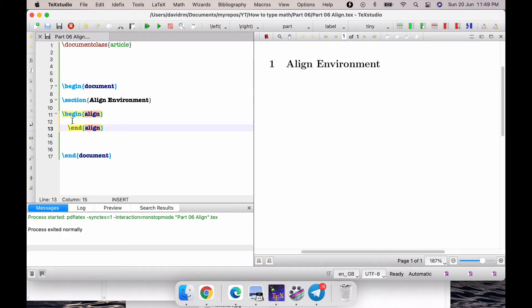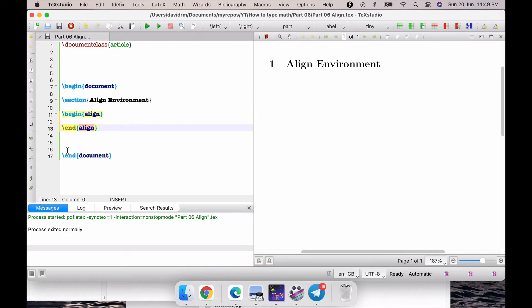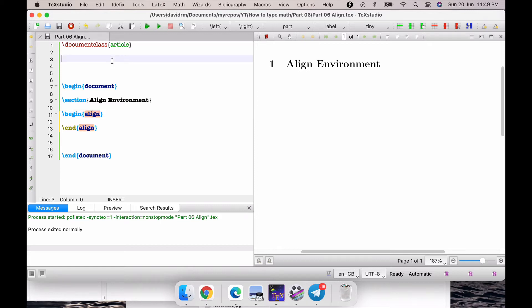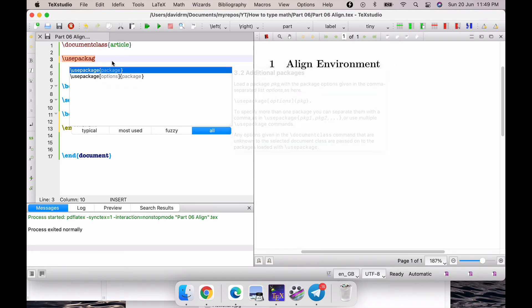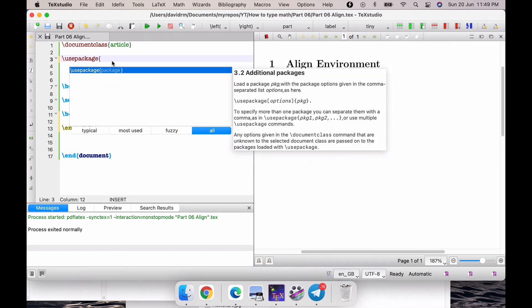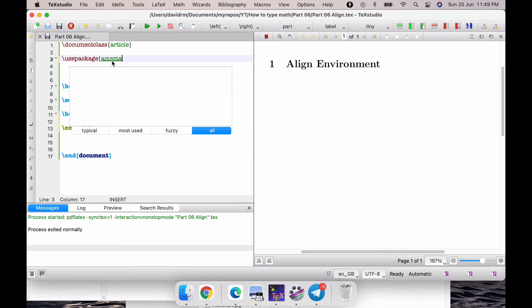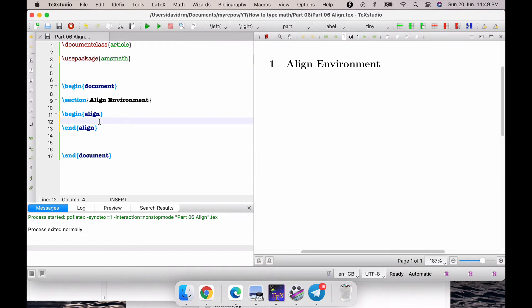Anything you type here in between \begin{align} and \end{align} can be aligned suitably by using the ampersand symbol. But to use this particular environment, we need a package called amsmath. Let's first of all input that. So, let's write \usepackage{amsmath}. Now you can see that the error which was showing on the align environment is gone.